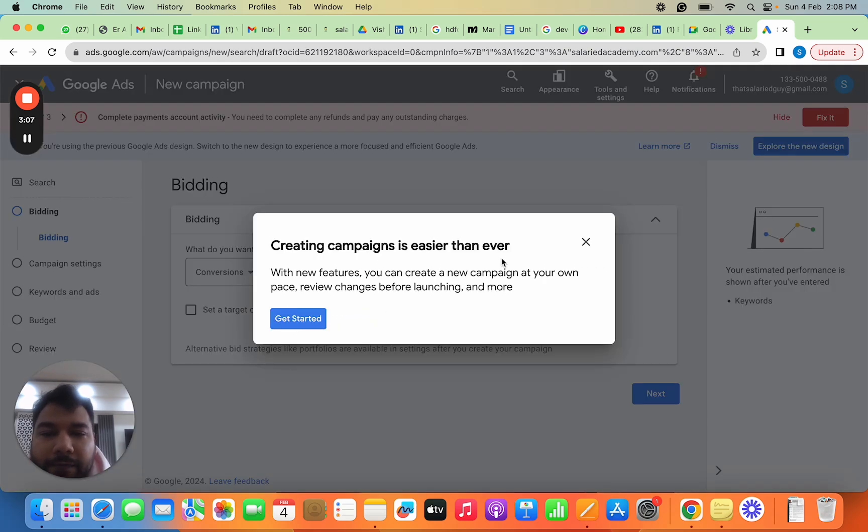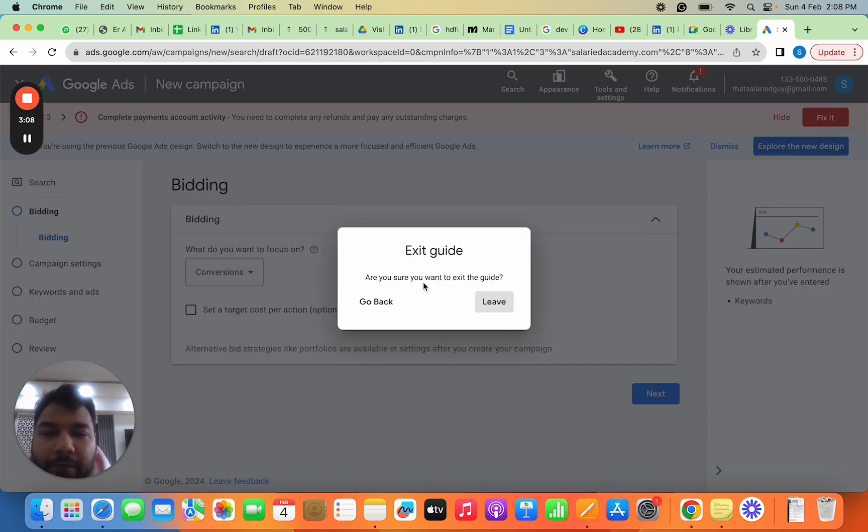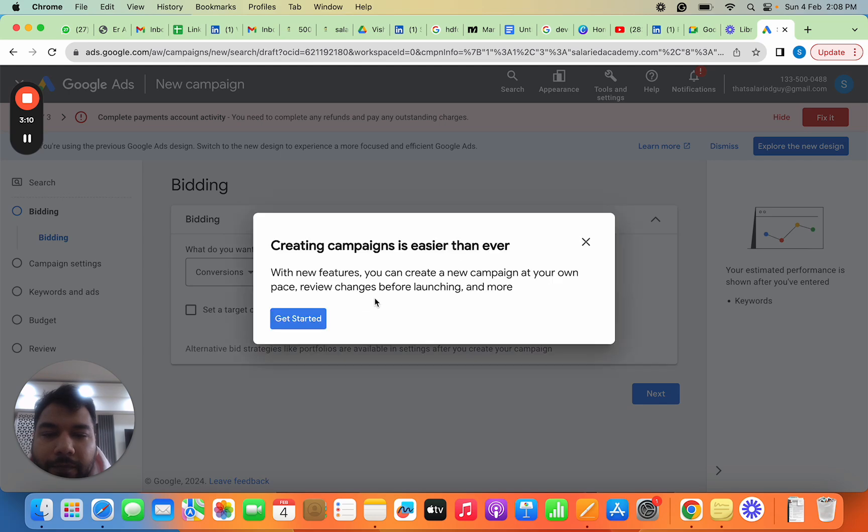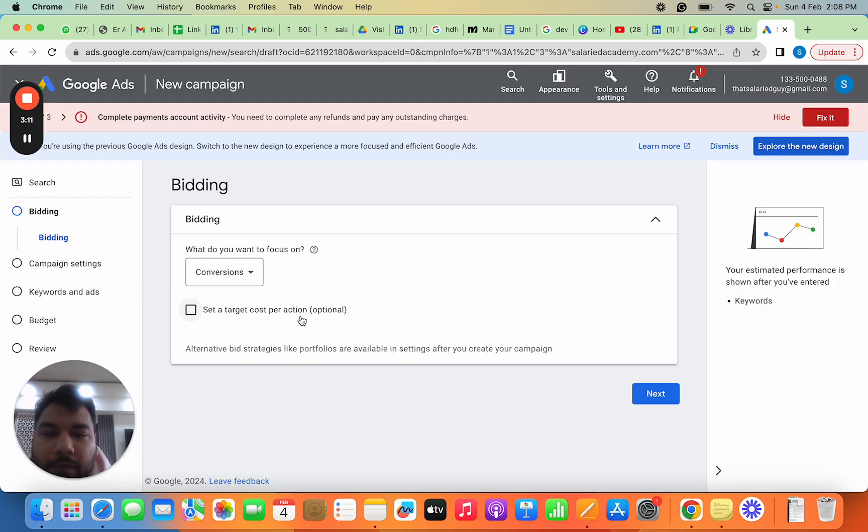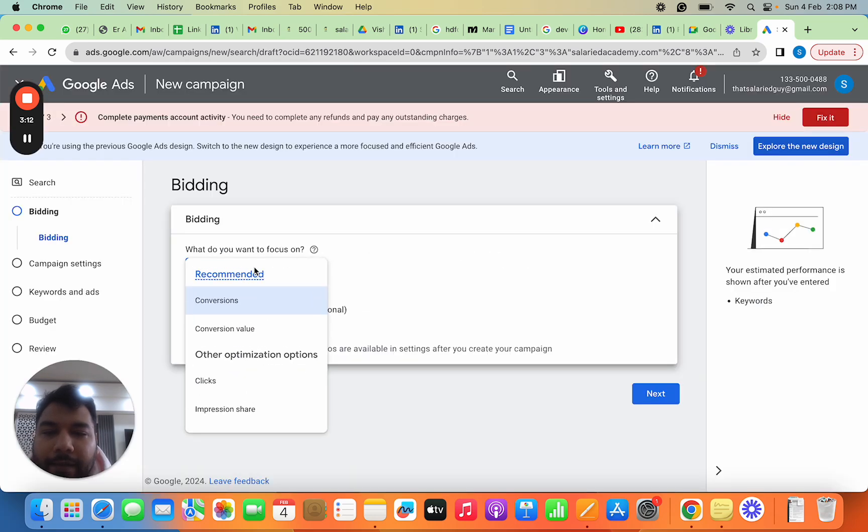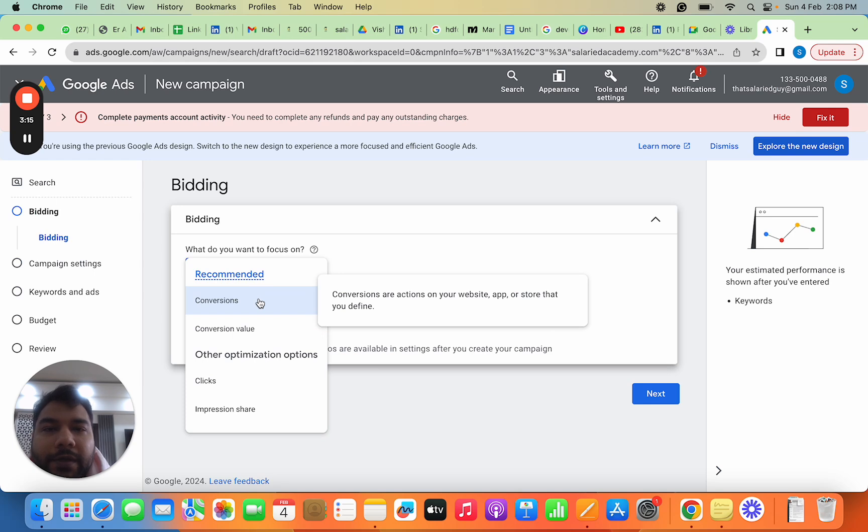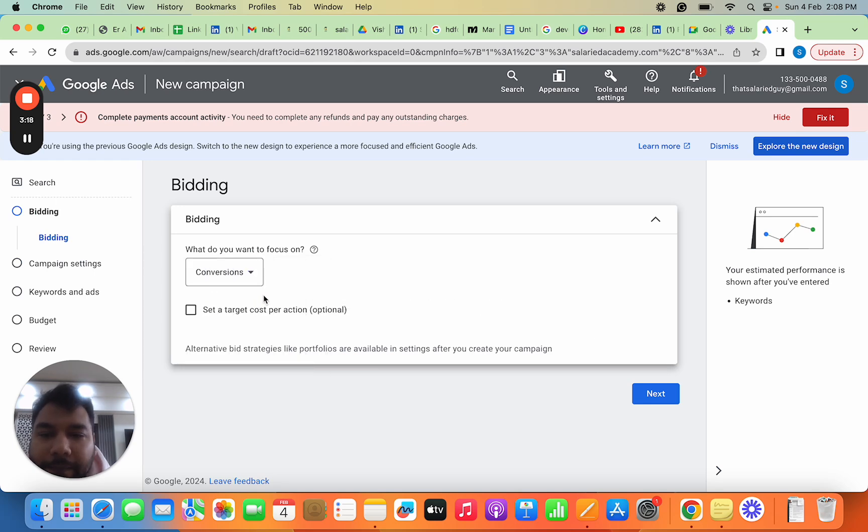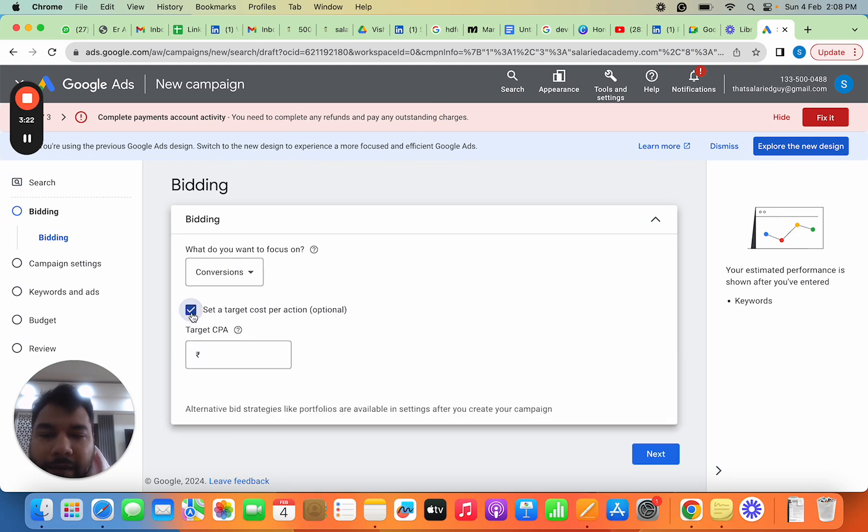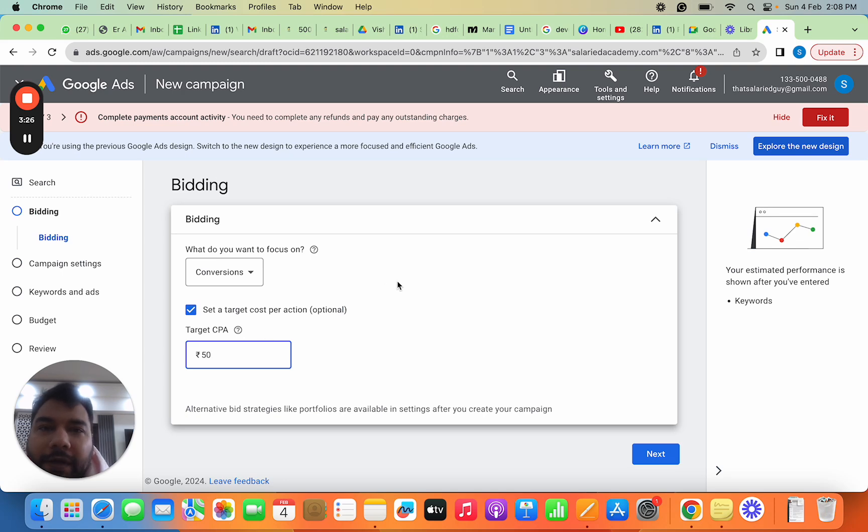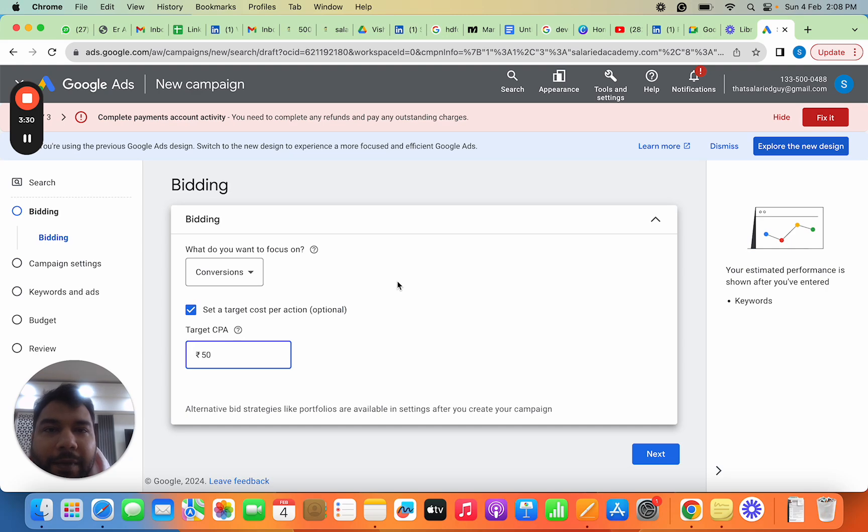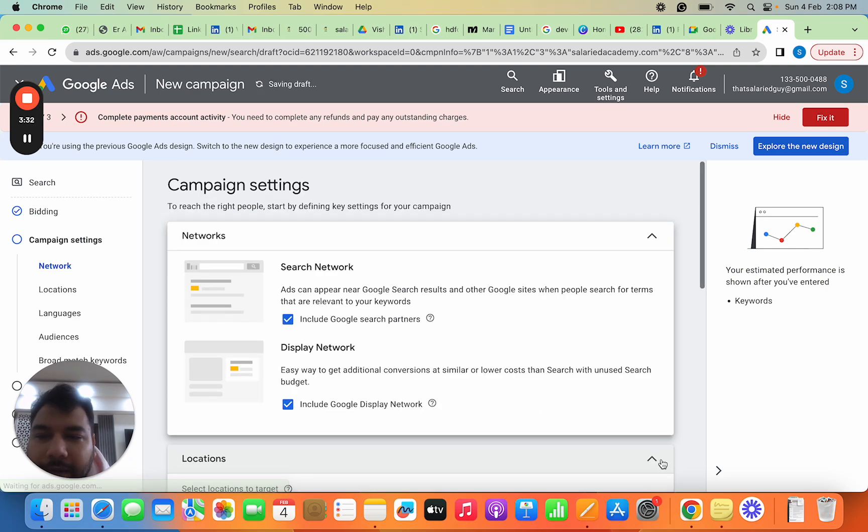Once I've chosen it, I'll name this campaign and click Continue. It asks what my end goal is and what I want to focus on. I'll say I want more conversions—conversions meaning core sales. Then it asks what price I'm willing to pay. I'll say 50 rupees for one conversion.